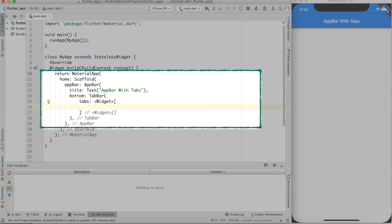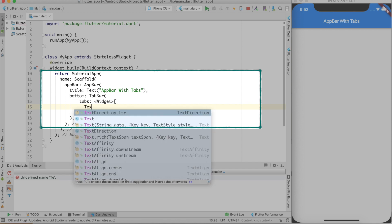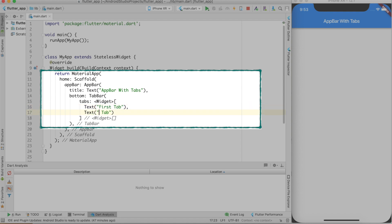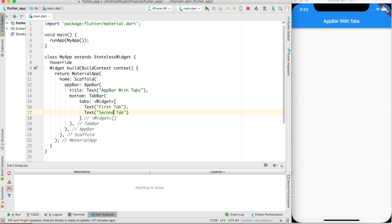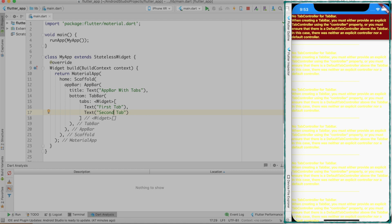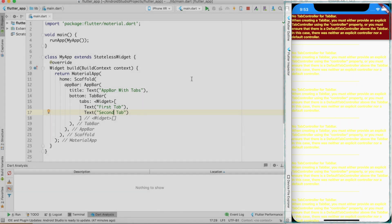Let's create two text widgets saying 'First Tab' and 'Second Tab'. This is the code needed to display a tab bar with tabs in an app bar. But if I do a hot reload, instead of seeing a tab bar we will get an error. It says that a tab controller is not available for the tab bar. This is a necessity for creating a tab bar — in a moment we'll understand why, but first let's see how we can provide the tab controller.